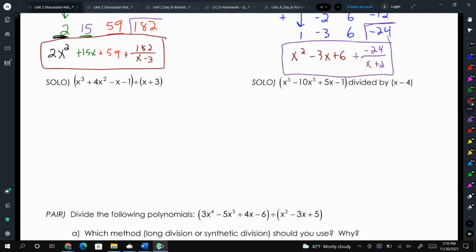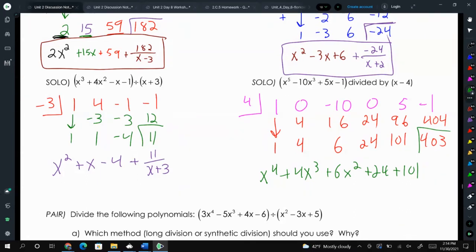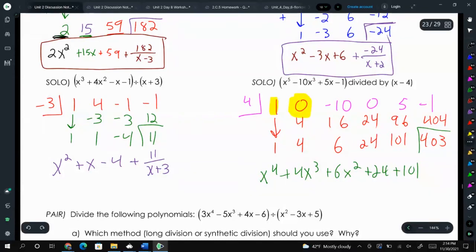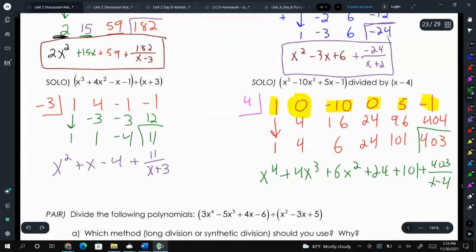Pause the video and try these last two solo problems. Once you're done, unpause and check to see if we got the same answer. These are your answers. Hopefully the first solo — x to the third plus 4x squared minus x minus 1 — wasn't too difficult because there weren't any missing coefficients. The last one required filling in missing coefficients: 1x to the fifth, 0x to the fourth, negative 10x to the third, 0x squared, 5x to the first, and then minus 1. So this one was a bit longer, with a remainder of plus 403 over x minus 4.